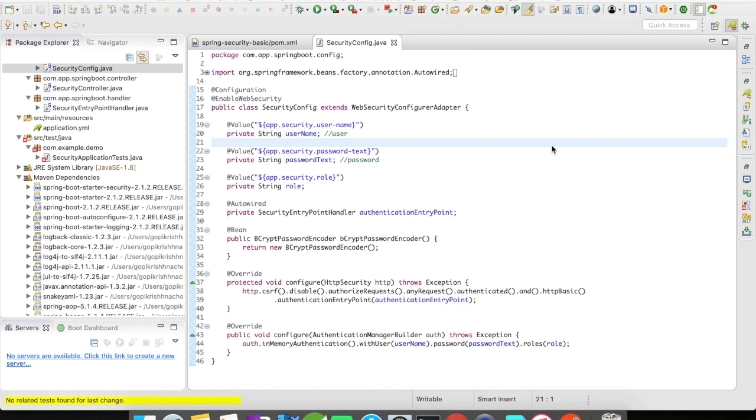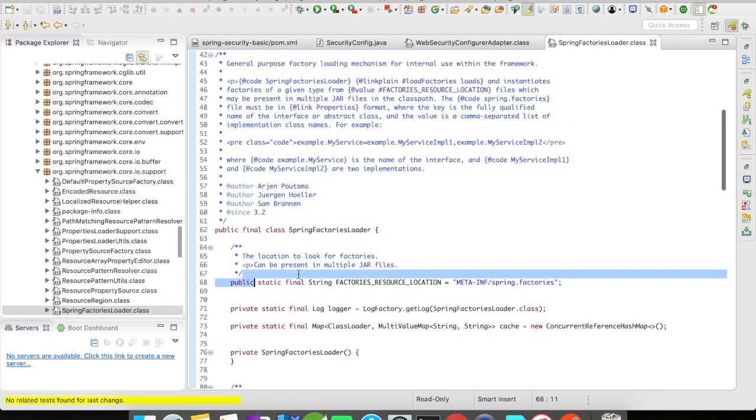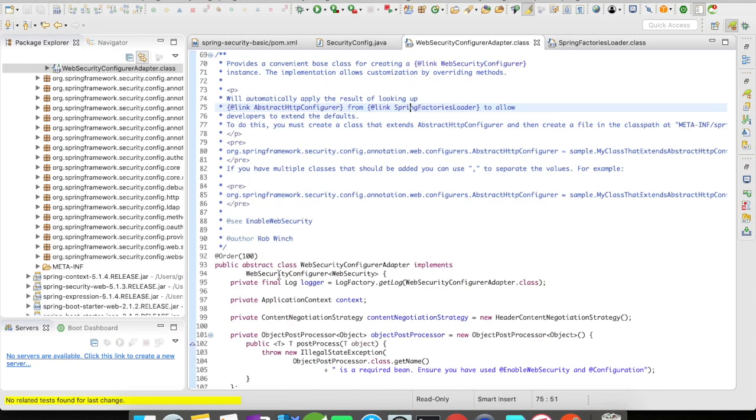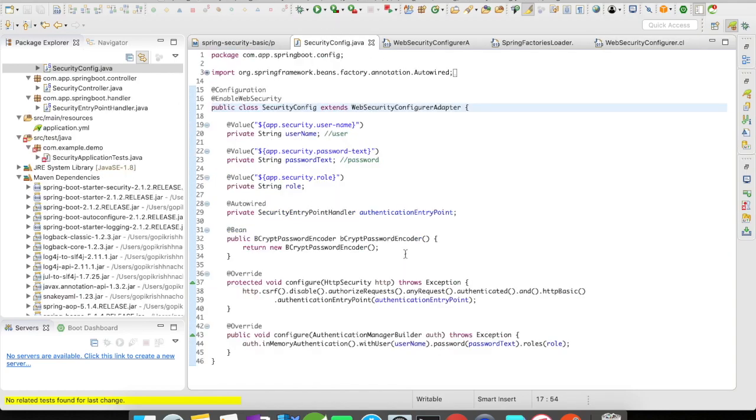Then I have extended my security config file with WebSecurityConfigureAdapter. This is an adapter class for web security configure. WebSecurityConfigurer provides customization to your web security features. If you want to customize the security features, you have to extend this WebSecurityConfigureAdapter and it has a bunch of methods you can use.